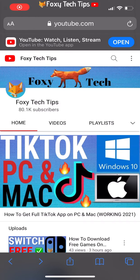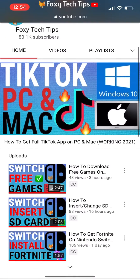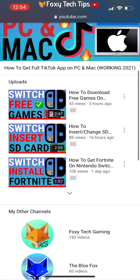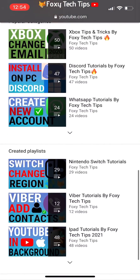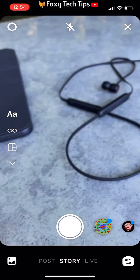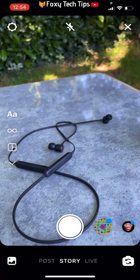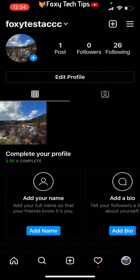Welcome to a Foxy Tech Tips tutorial on stopping people from being able to share your Instagram posts on their story. If you find this tutorial helpful, please consider subscribing to my channel and liking the video. If you'd prefer that your posts can't be shared via other people's stories, here is how to set that up.